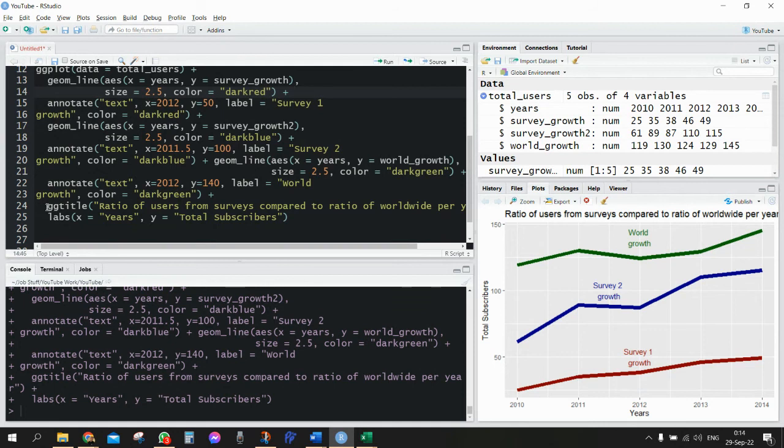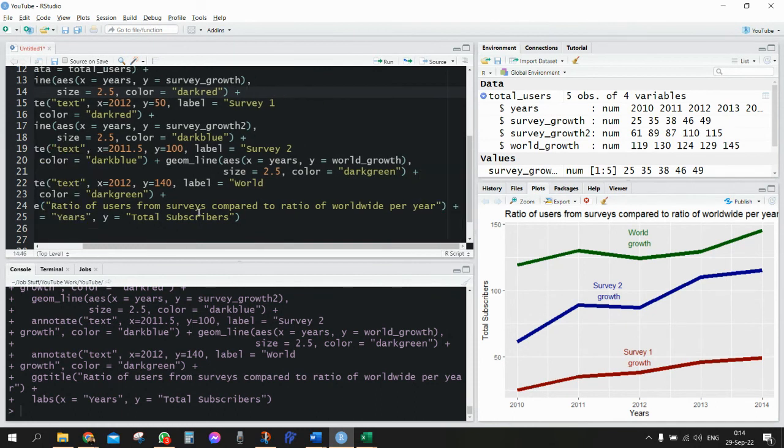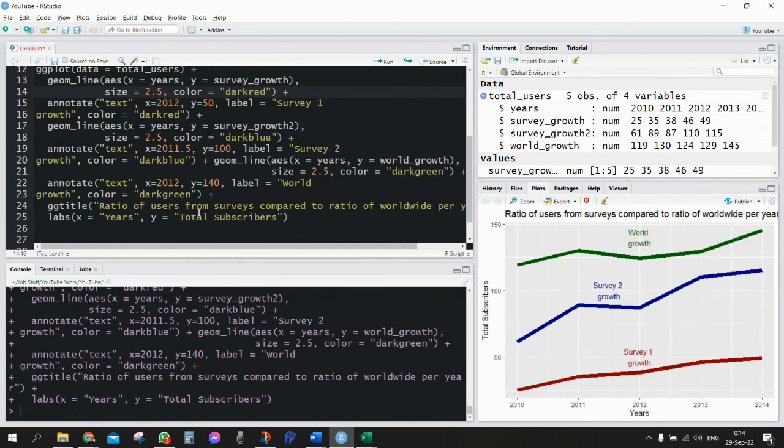So I'm adding the gg_title, I'm giving the title, and also I'm defining the labels of the x and y axis. So eventually this is what we get.